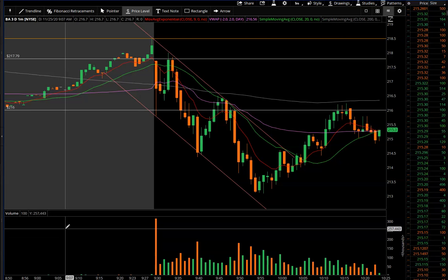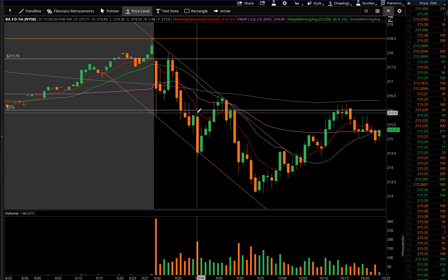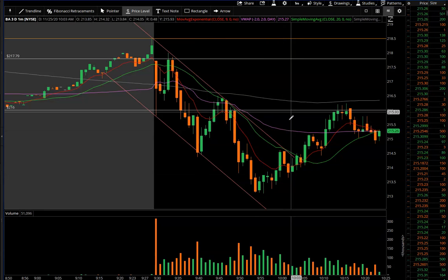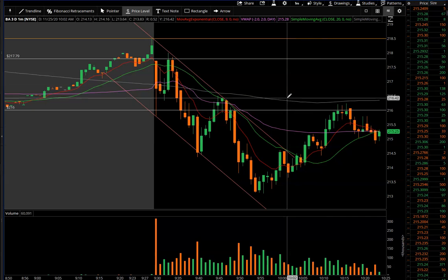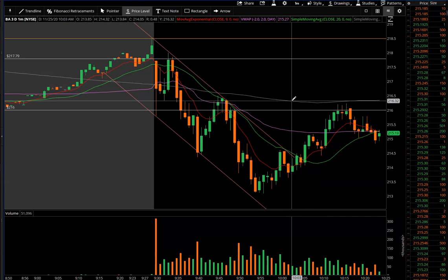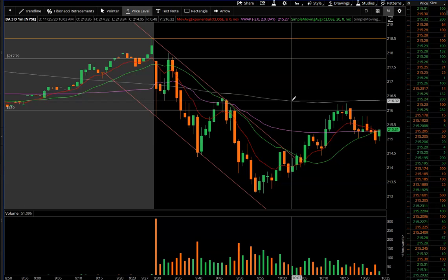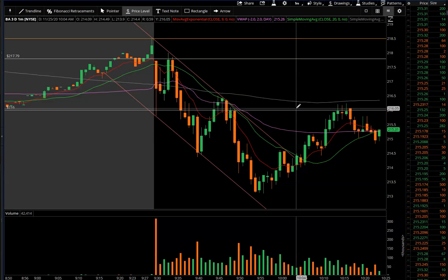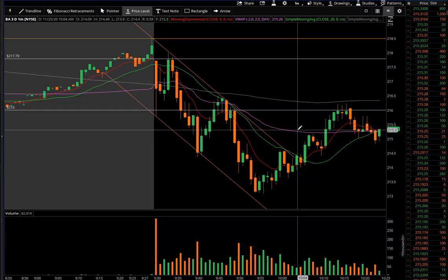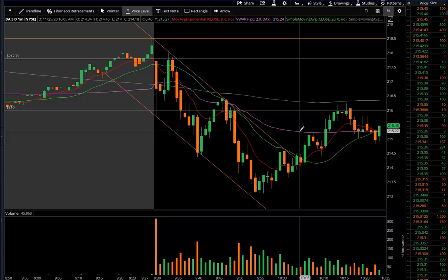These are the moving averages I use — these are my only indicators. The 200 is the white one; I just added that about a month ago because Oliver Velez swears by it. I'm not finding any correlation but I'll keep it on for another month. The VWAP I just have because everybody says you need it.